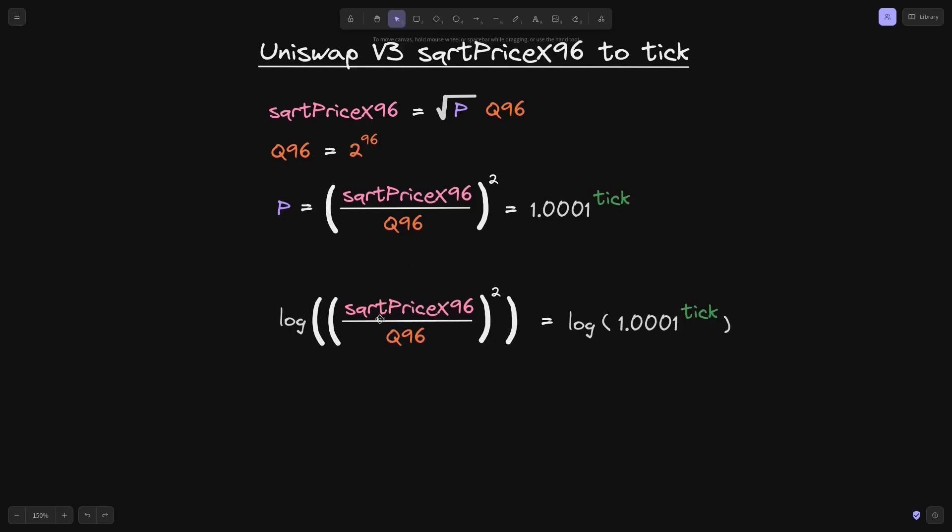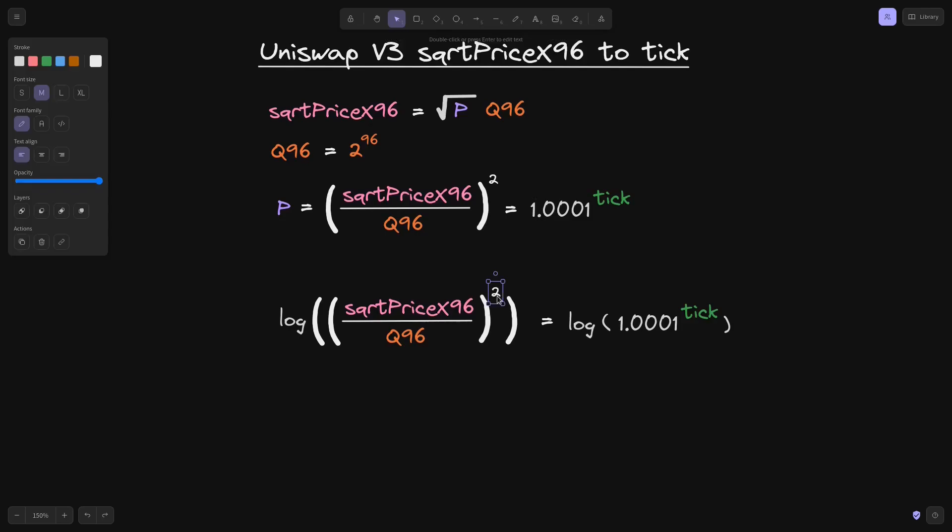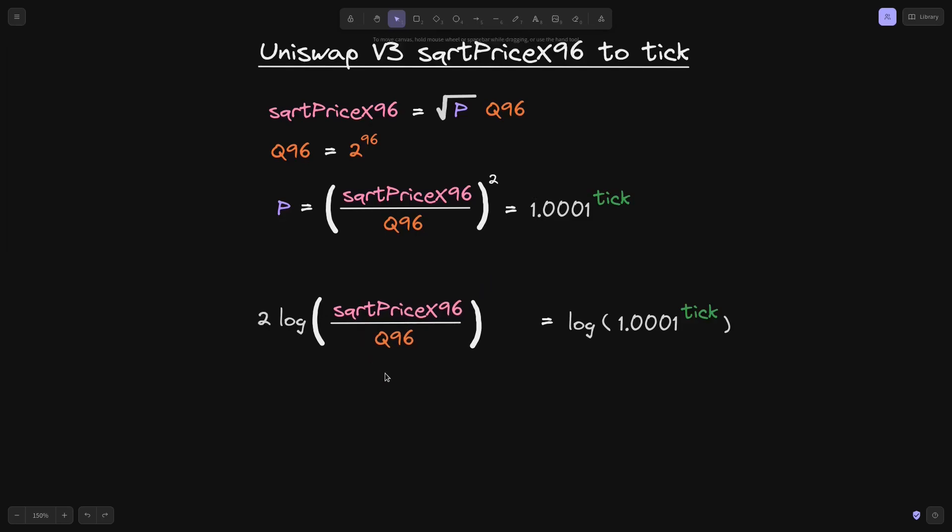On the left side, we'll have the log of this expression, and on the right side, we'll have the log of this expression. Exponents inside the log can come out to become a multiplication, so this 2 will come out, and we will have 2 times the log of square root price x96 divided by q96.